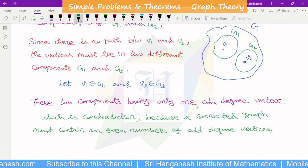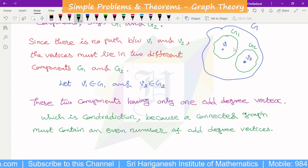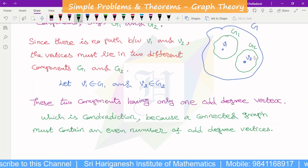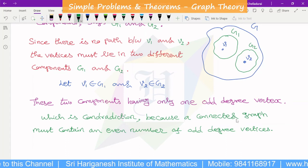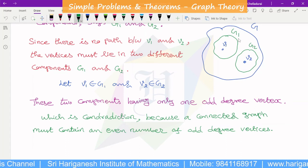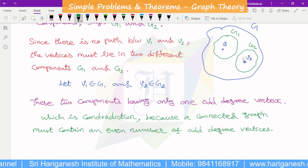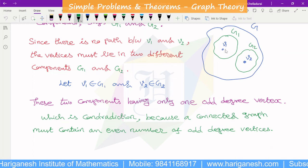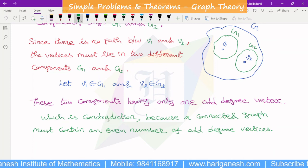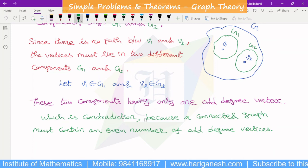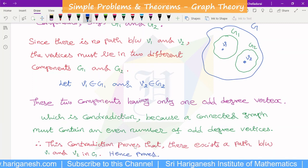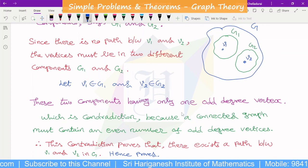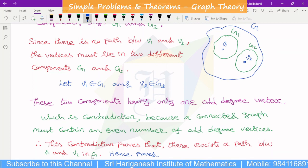These two components each have only one odd-degree vertex. In each component, there is only one odd-degree vertex. This is a contradiction, because any connected graph must have an even number of odd-degree vertices. But here each component has only one odd-degree vertex, which is odd — a contradiction. Therefore, this contradiction proves that there exists a path between V1 and V2 in G. Hence proved.